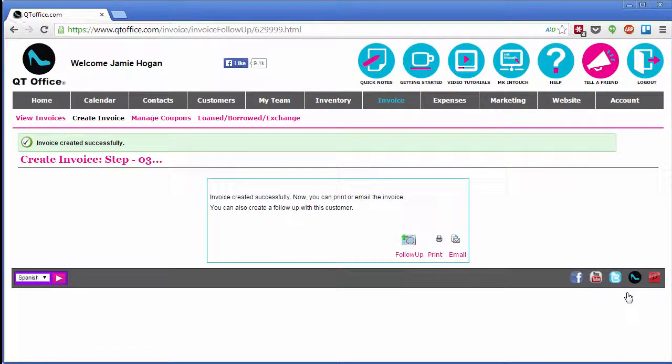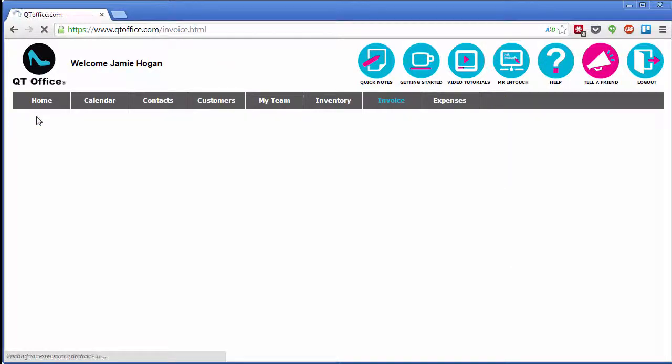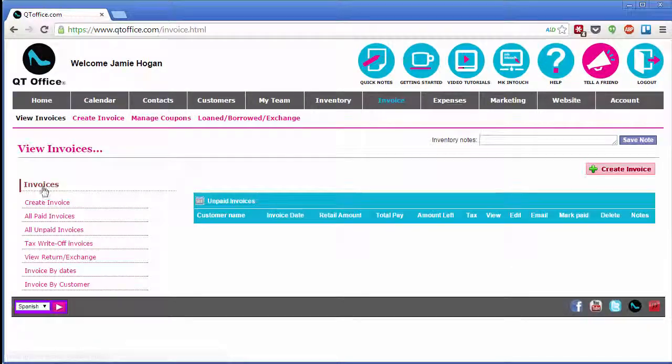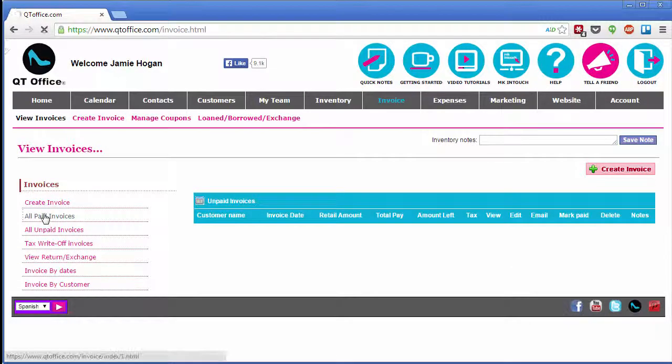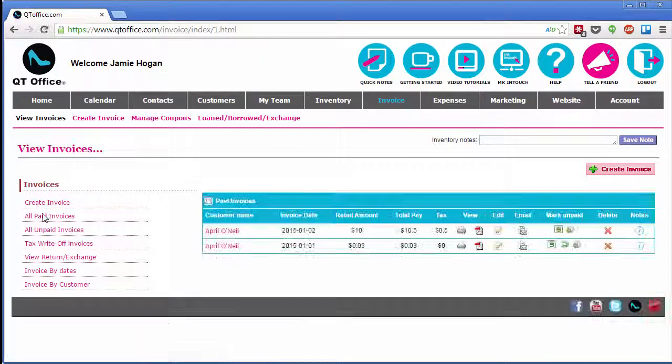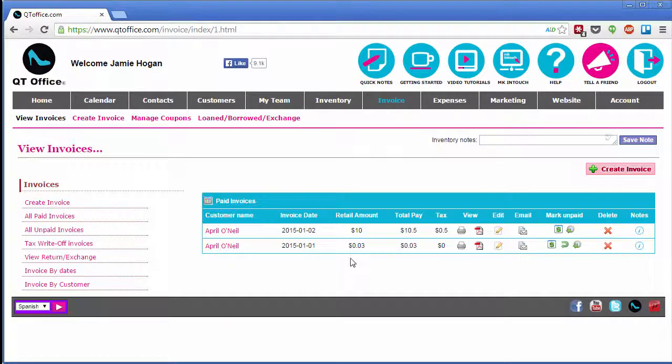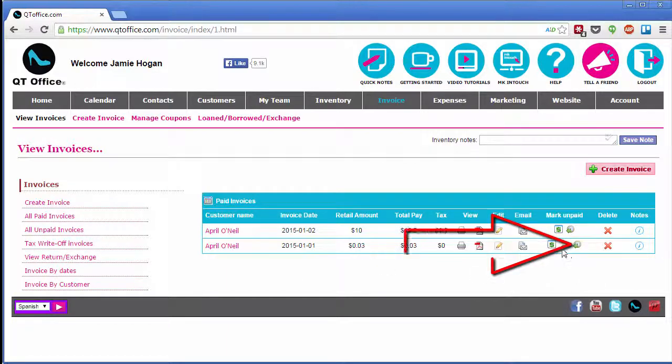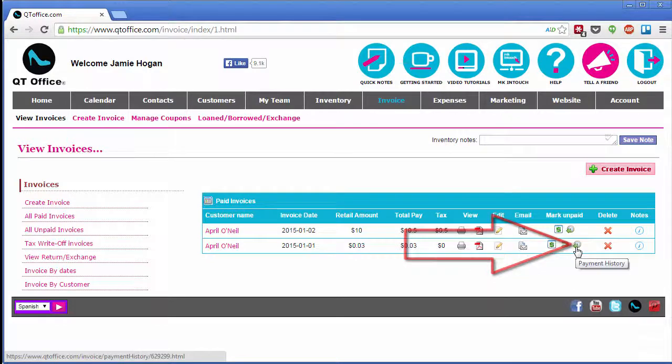And my invoice was created successfully. Now going back to View Invoices, and this is a paid invoice. And here in my list of paid invoices, I can check my payment history.